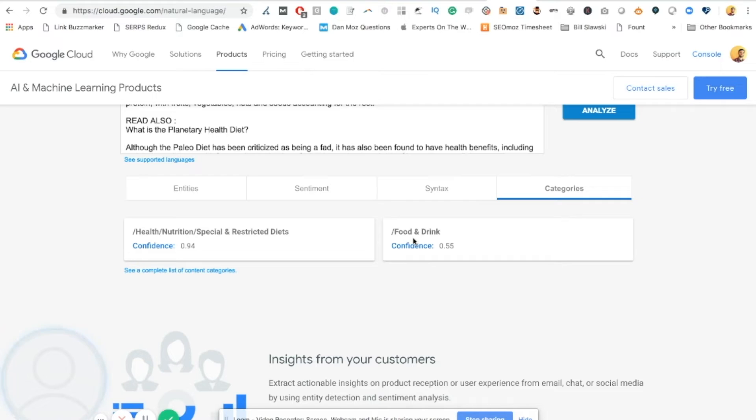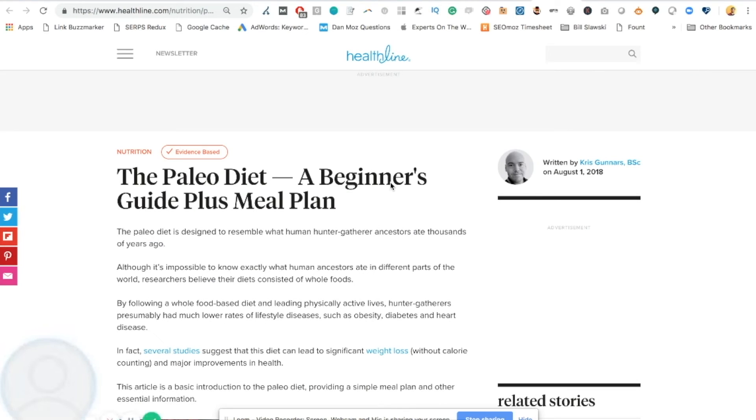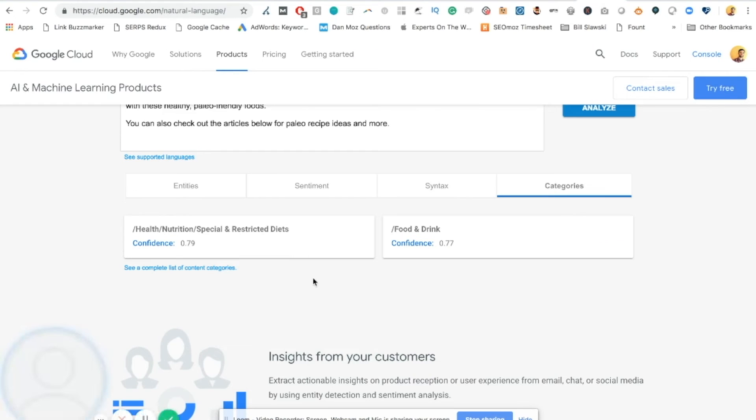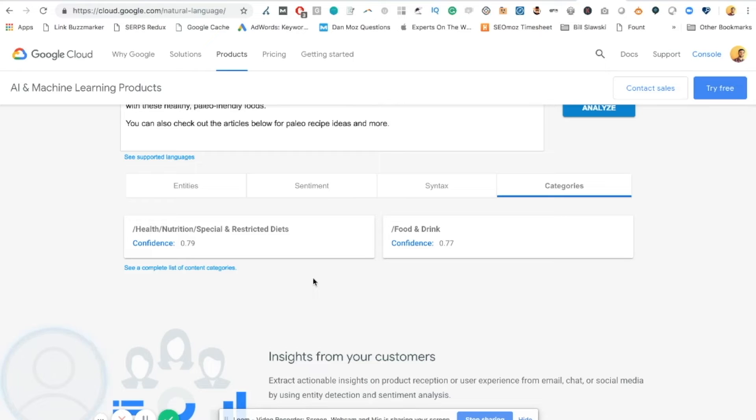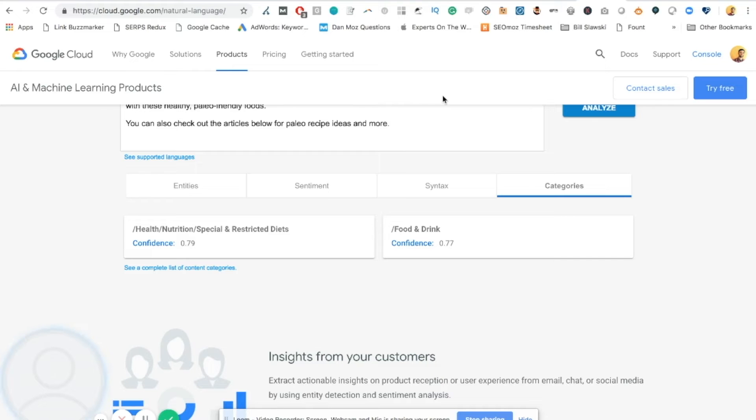And you might say, well, that seems to make sense. It seems like it's categorized correctly. But then, I want to take an example from Healthline, who has the number one ranking for the Paleo Diet Beginners Guide. I plugged their article into here, and it has a more split, a more even categorization. It has 0.79 for special and restricted diets, and 0.77 for food and drink. What this is telling me, and this is very broad, but what this is telling me is perhaps the Canadian Living article is not covering enough of the aspects of food and drink when it comes to Paleo for Beginners. It is skewed maybe too far in the diet side.